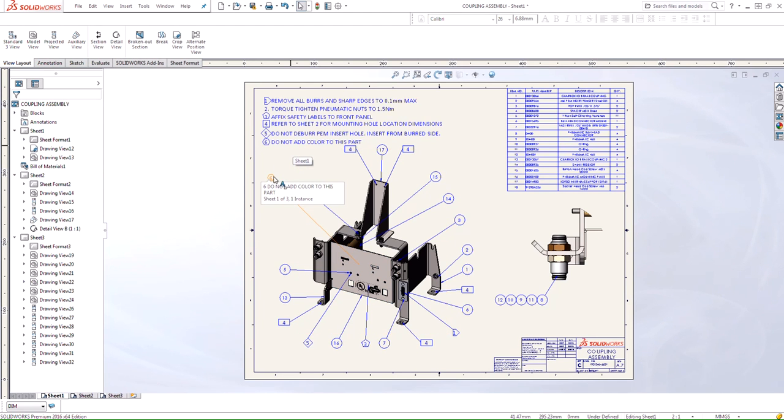We can even conveniently hover over that note and it shows us the actual note that we want to communicate to the manufacturer.